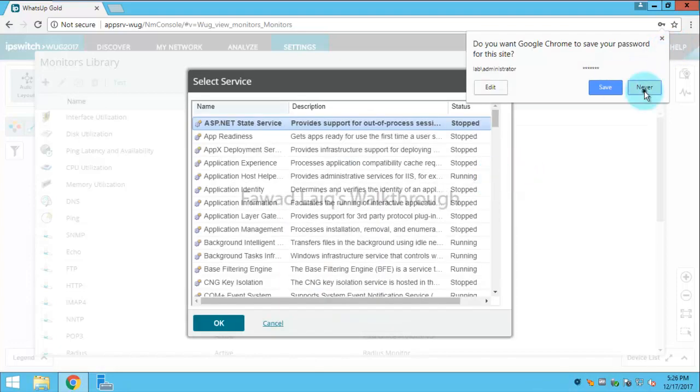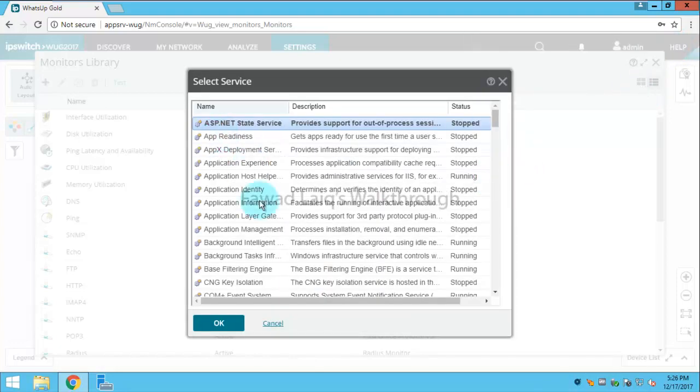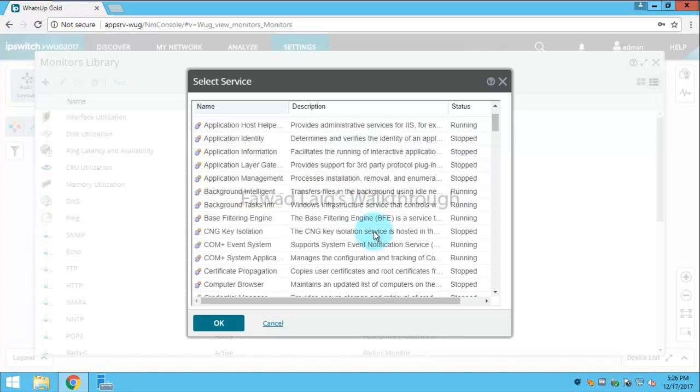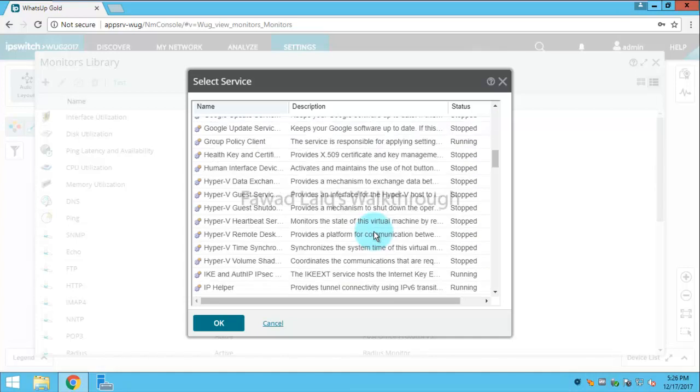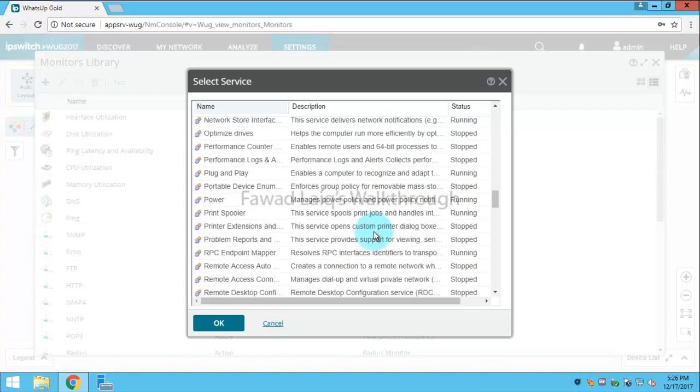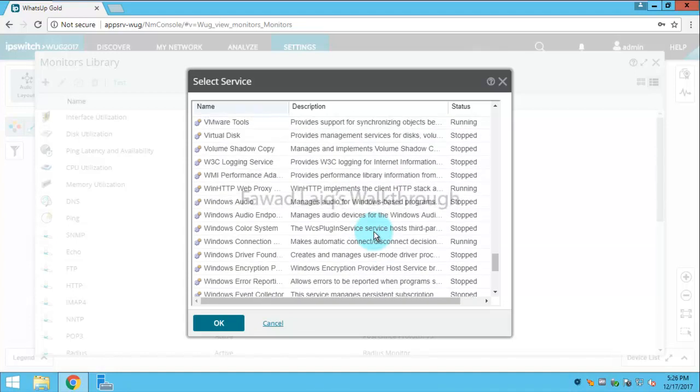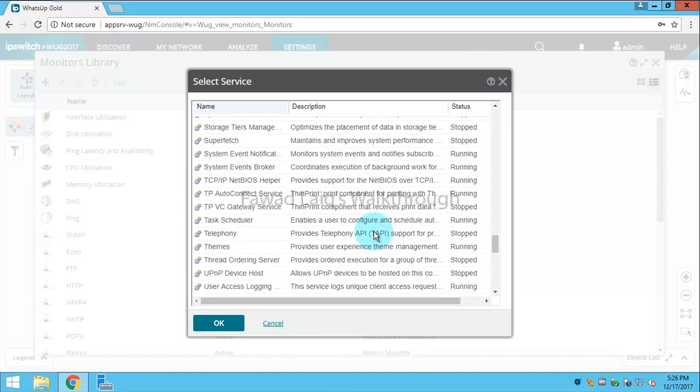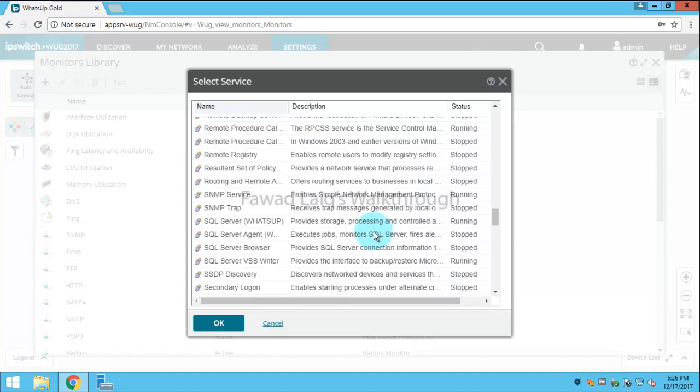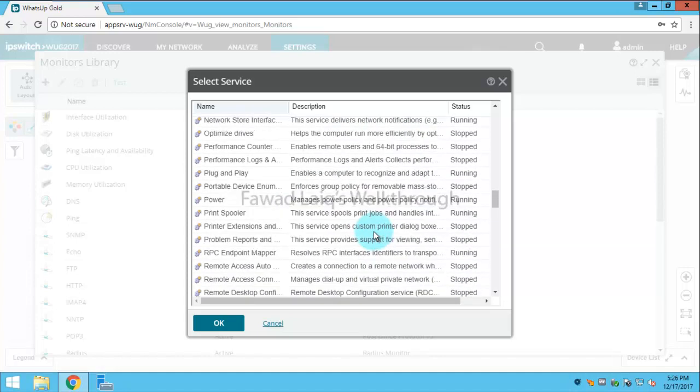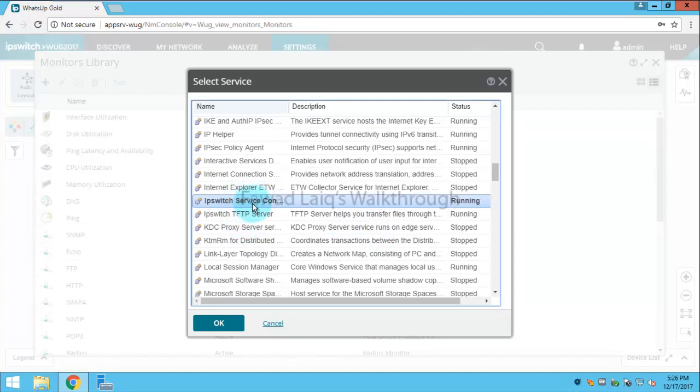If you look over here, I have all the services which are on this particular server listed. Let's say I want to create an active monitor for IPSwitch service. I would like to create a service check for IPSwitch service.